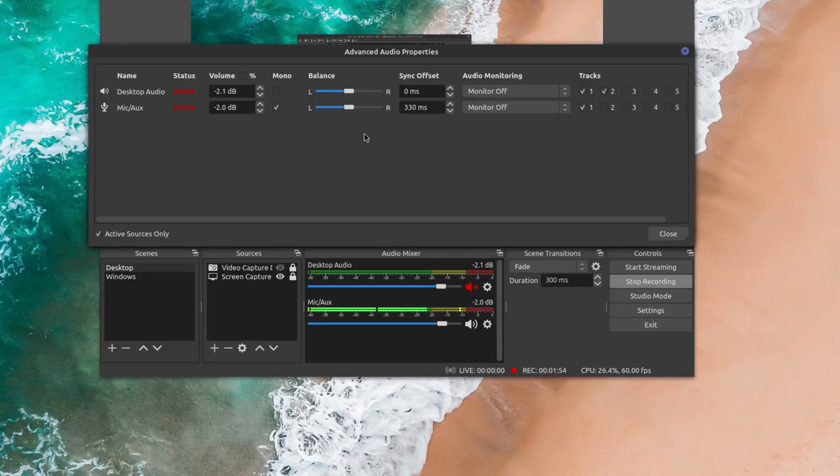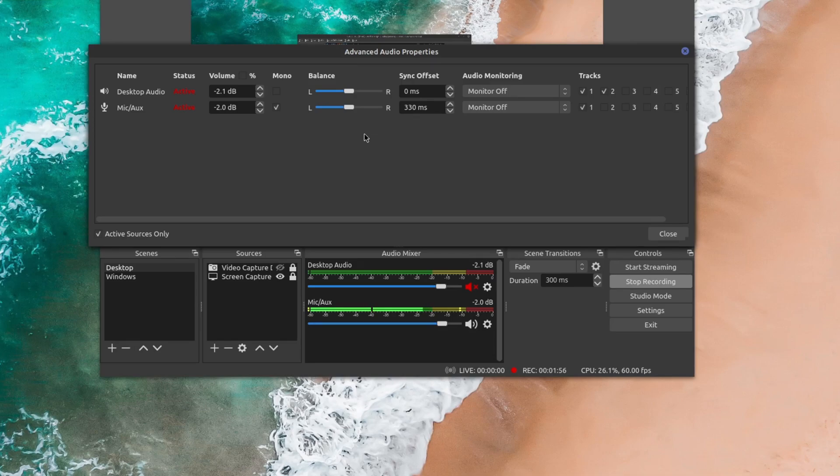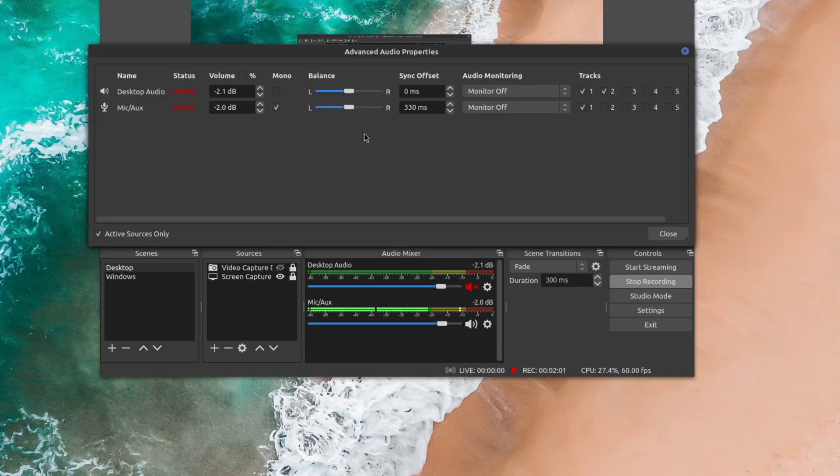And so hopefully that helps you, especially if you do have a mono microphone and you wanted the same sound to come out in quote unquote stereo, even though it isn't a stereo track to begin with.